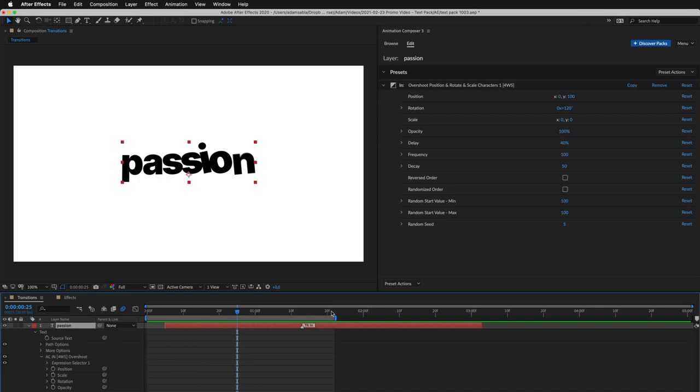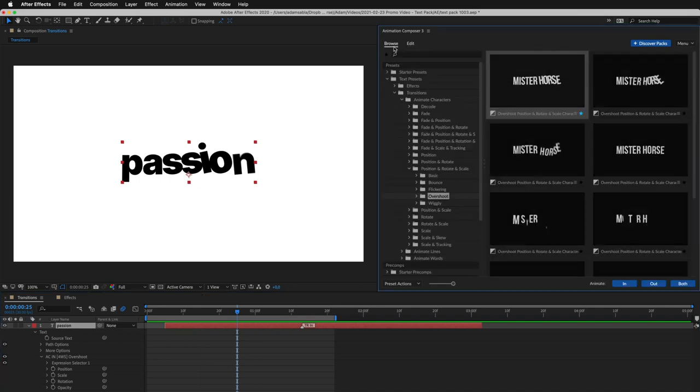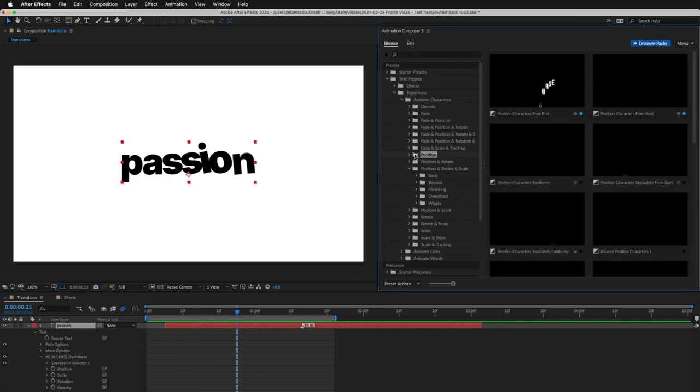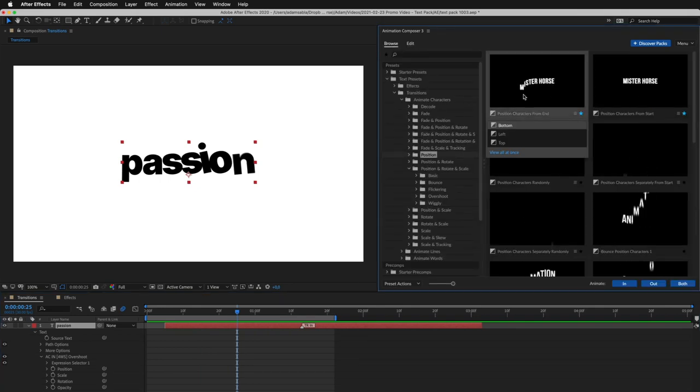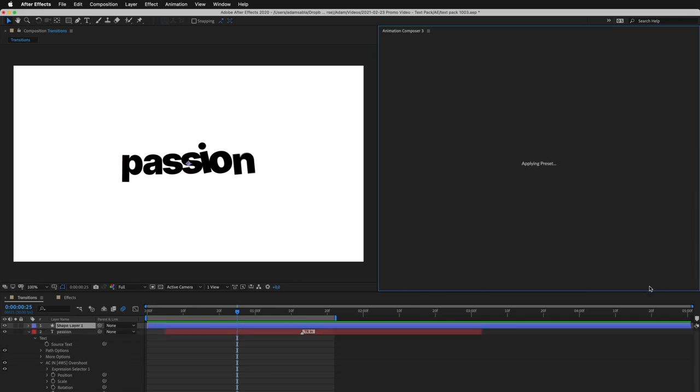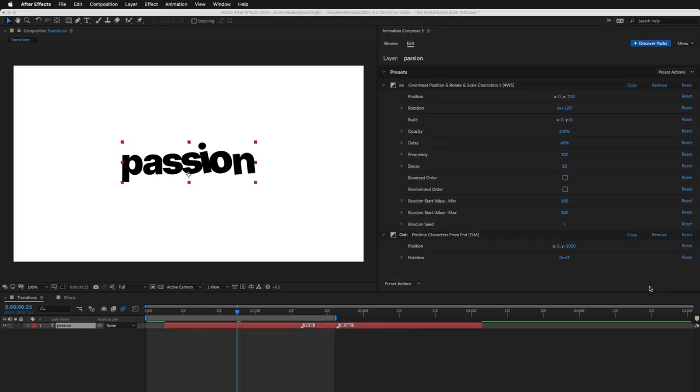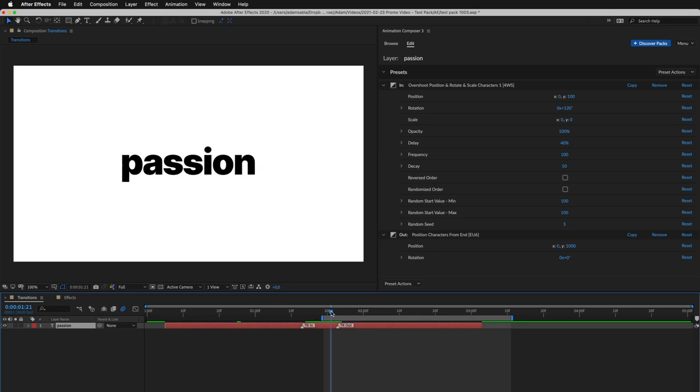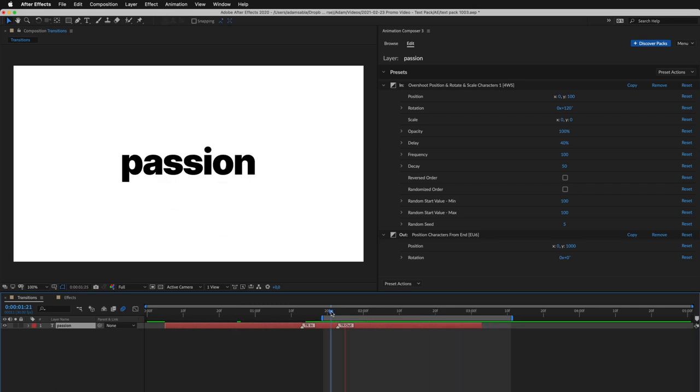Now let's add another preset. This one looks good. I'll apply it as Out Transition. Let's take a look. Great.